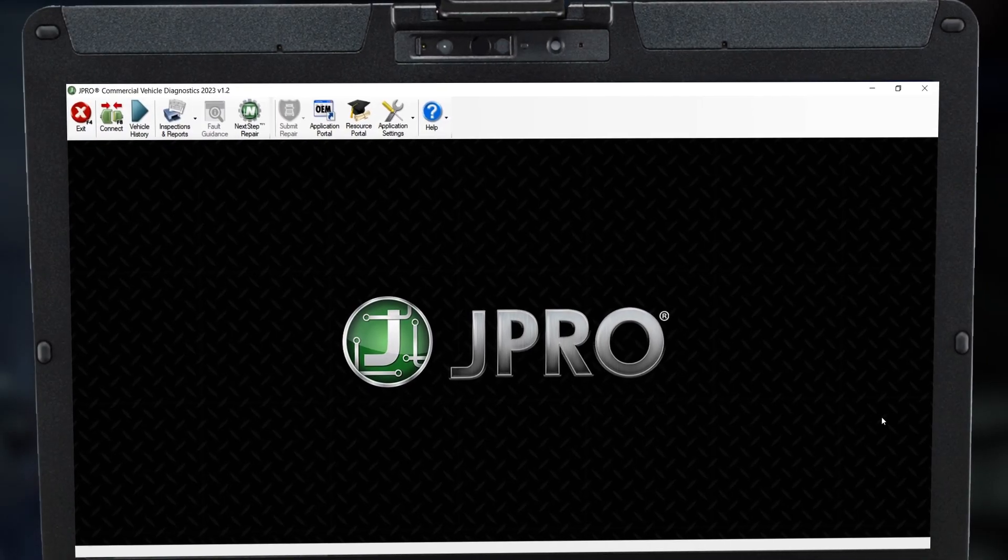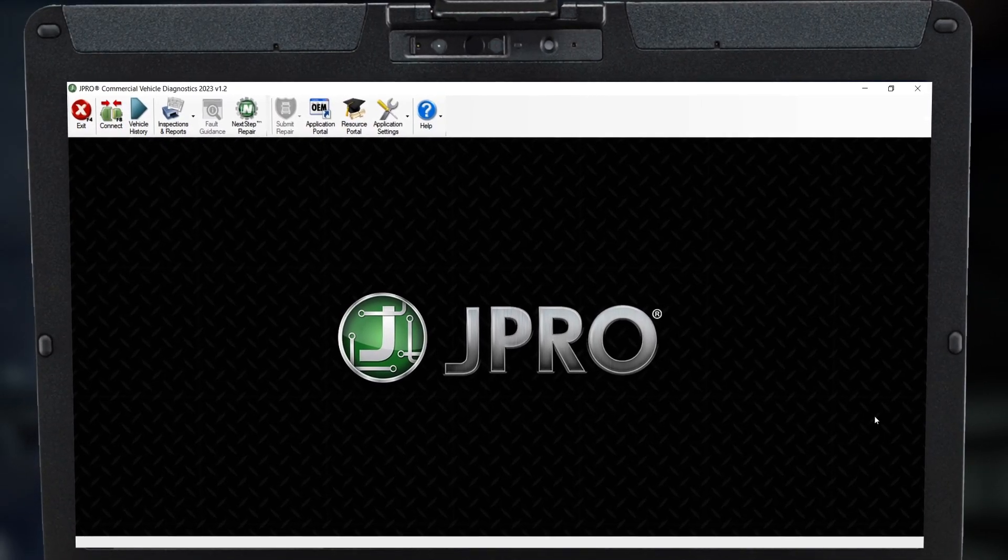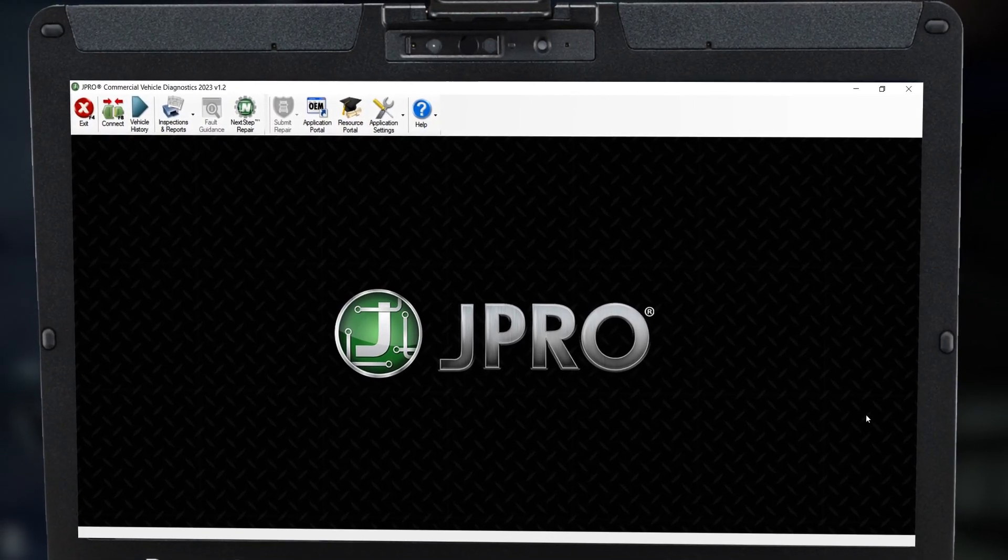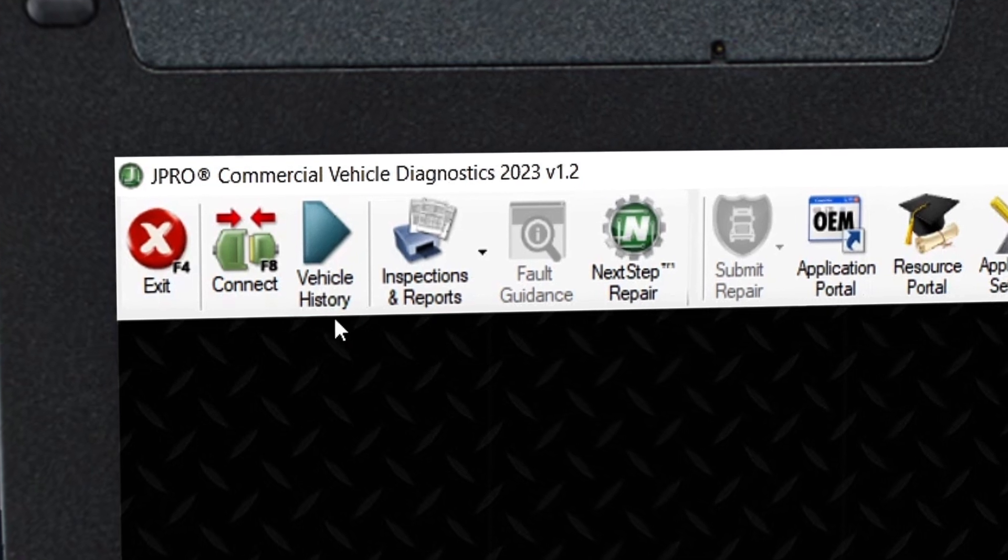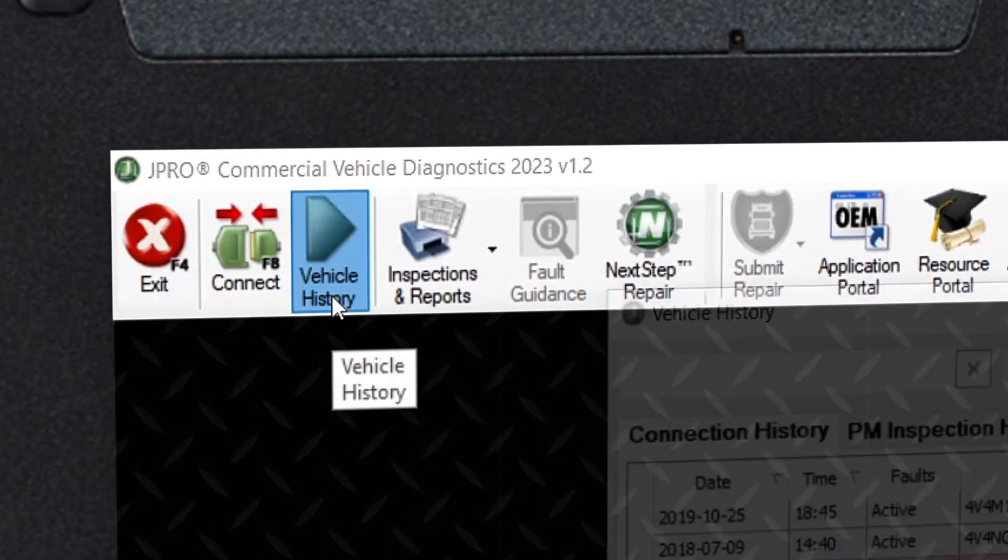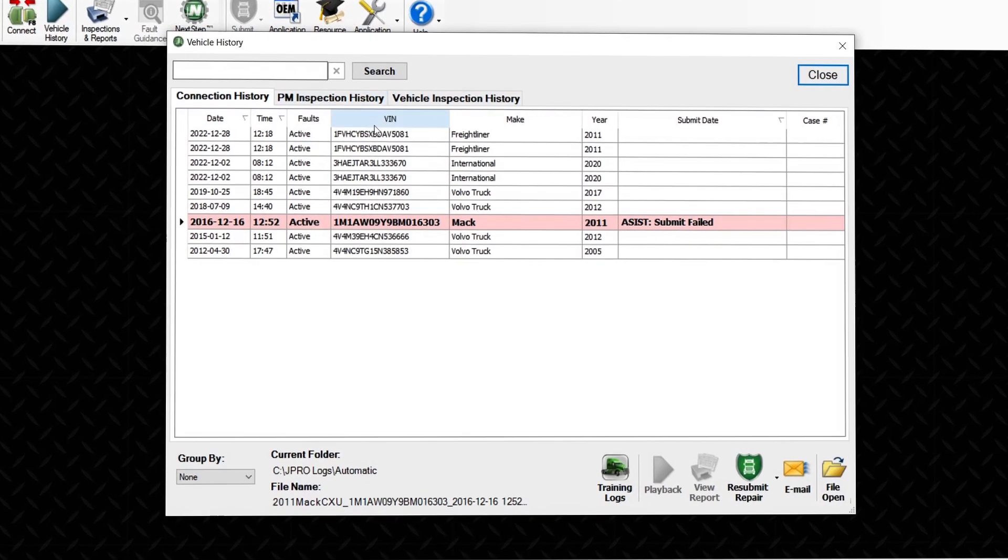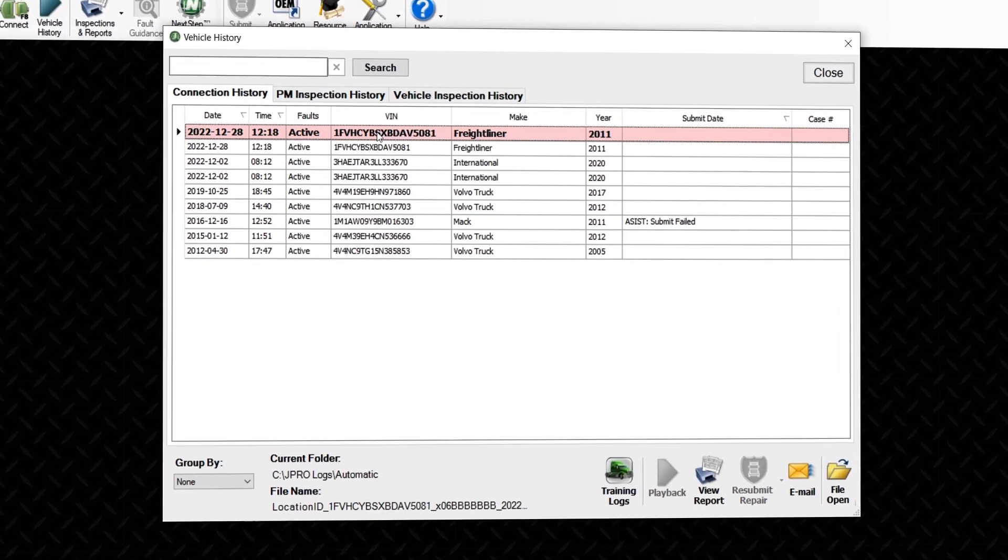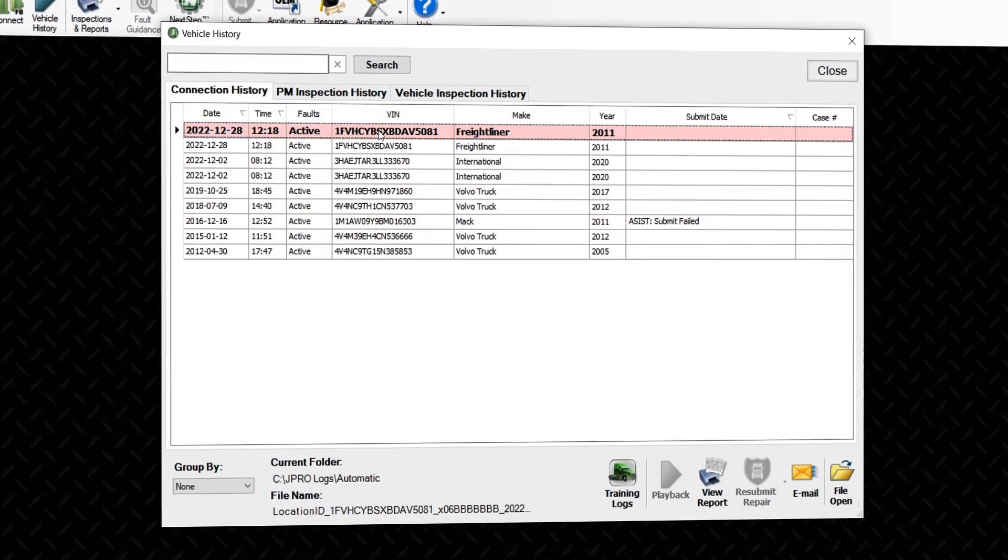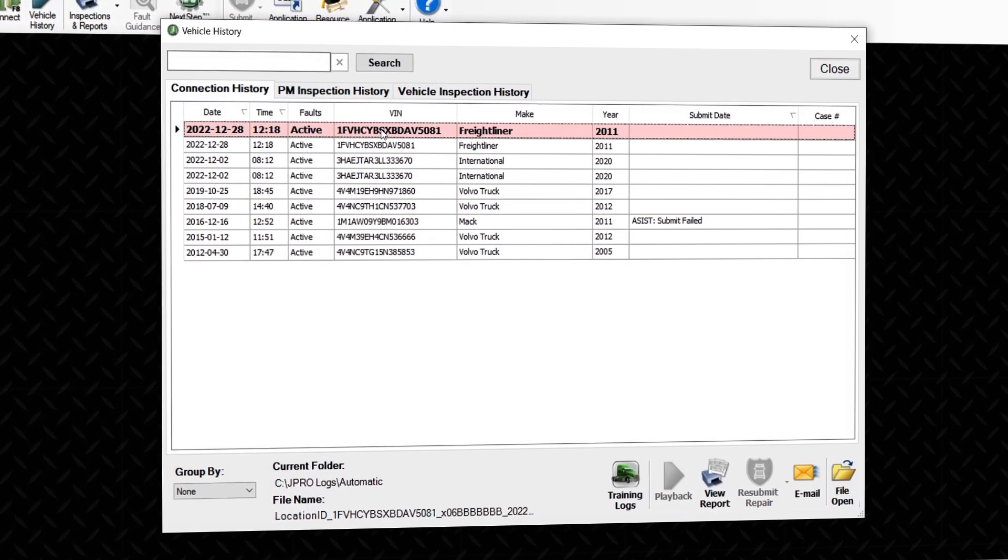To access log files, start on JPRO's opening screen and select vehicle history from the toolbar. Here you will find all stored log files and reports on your device.